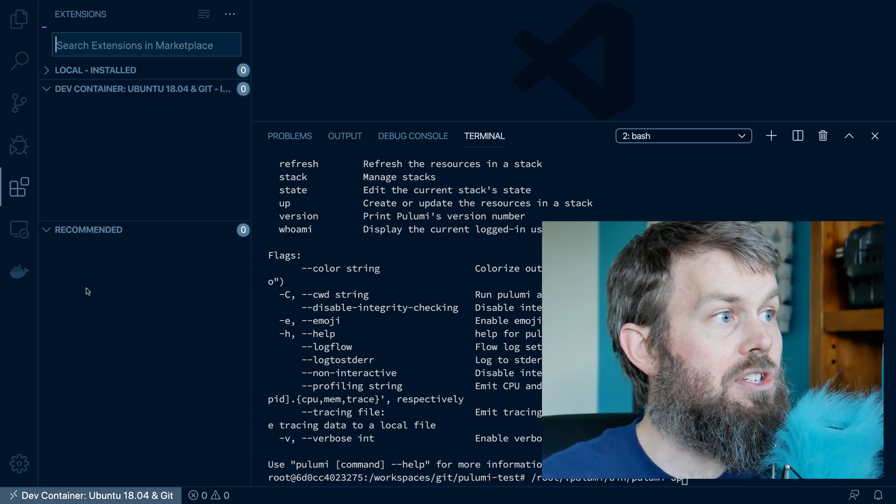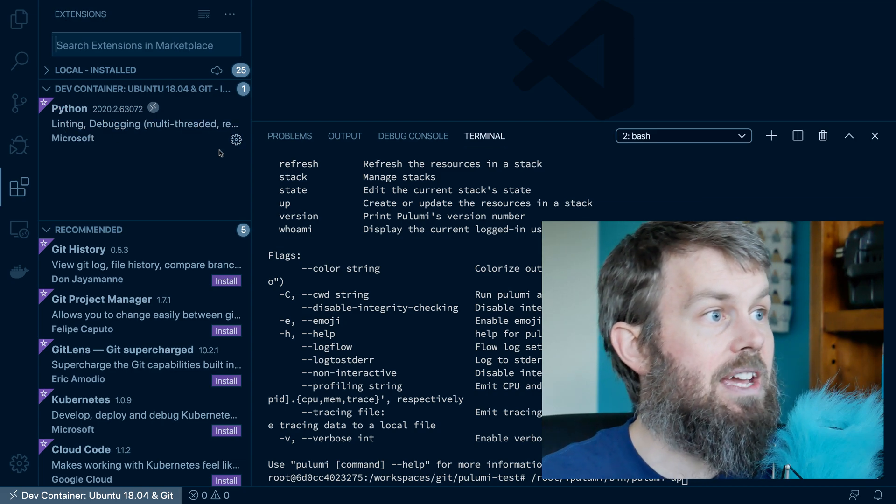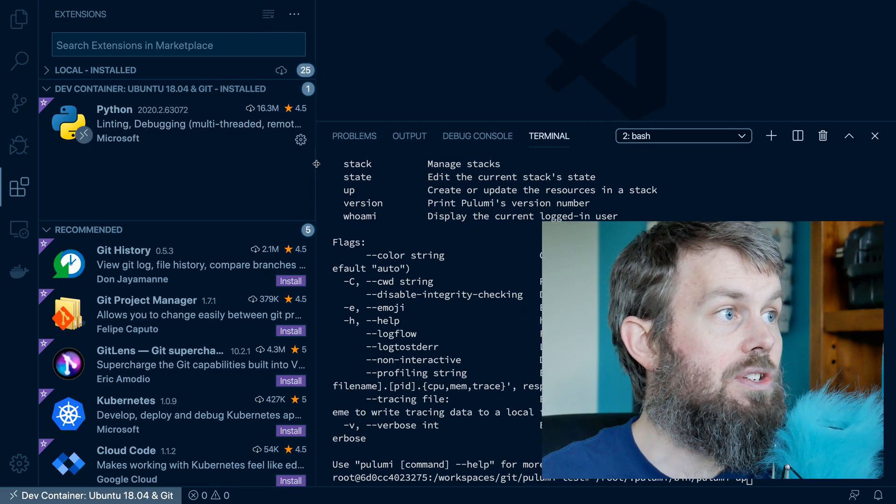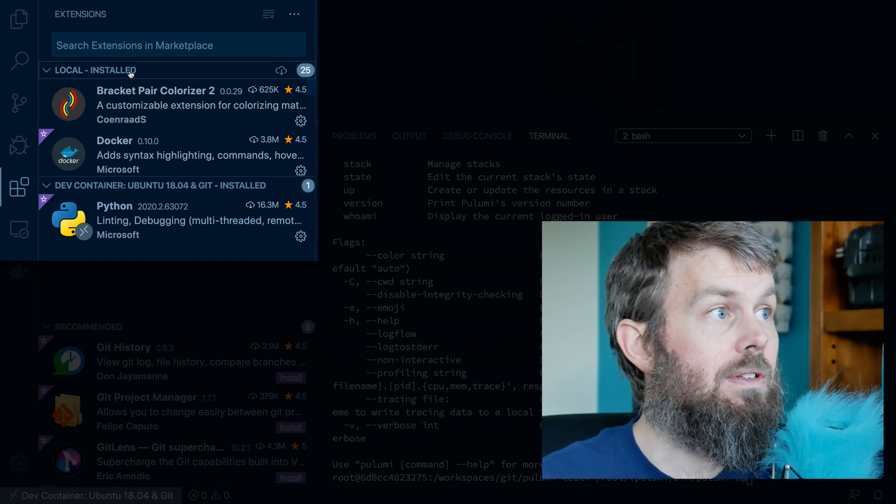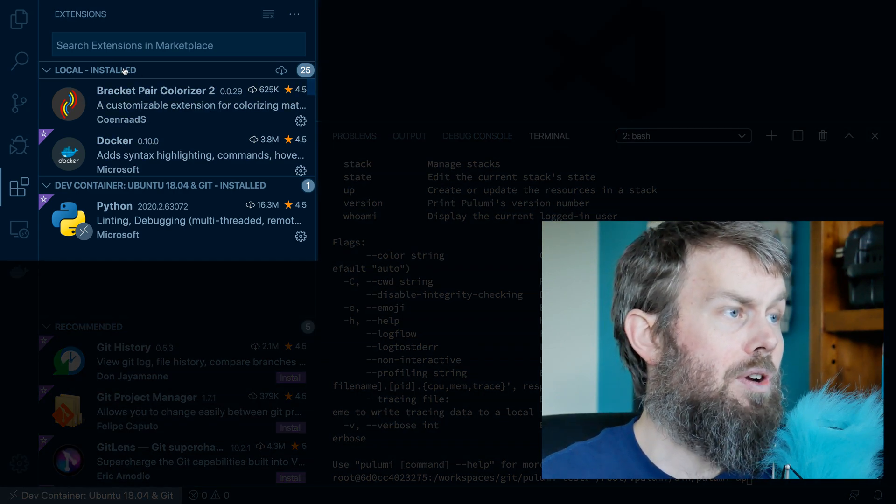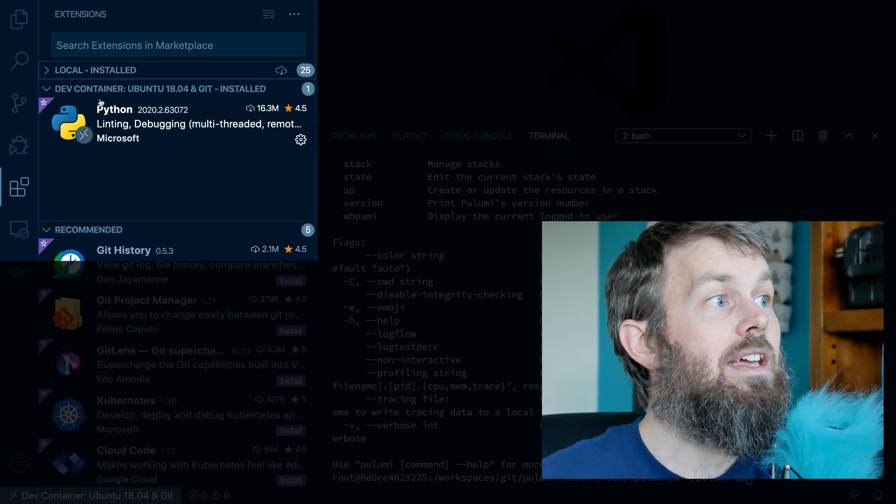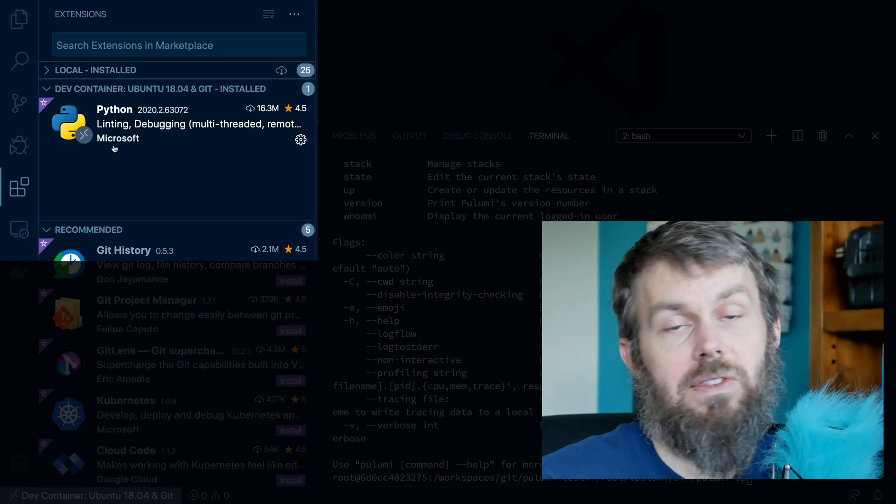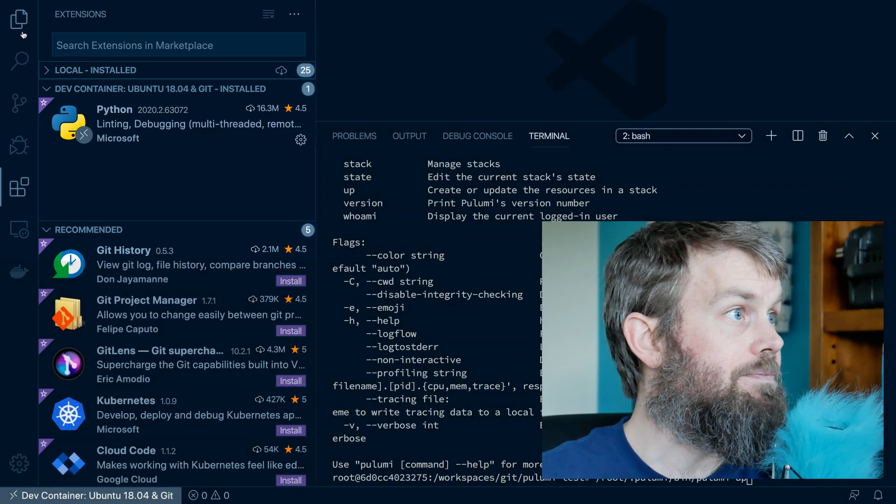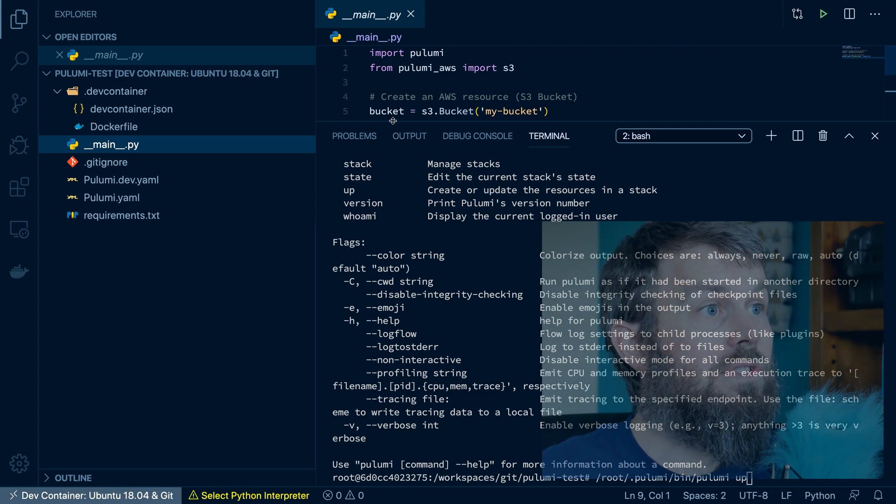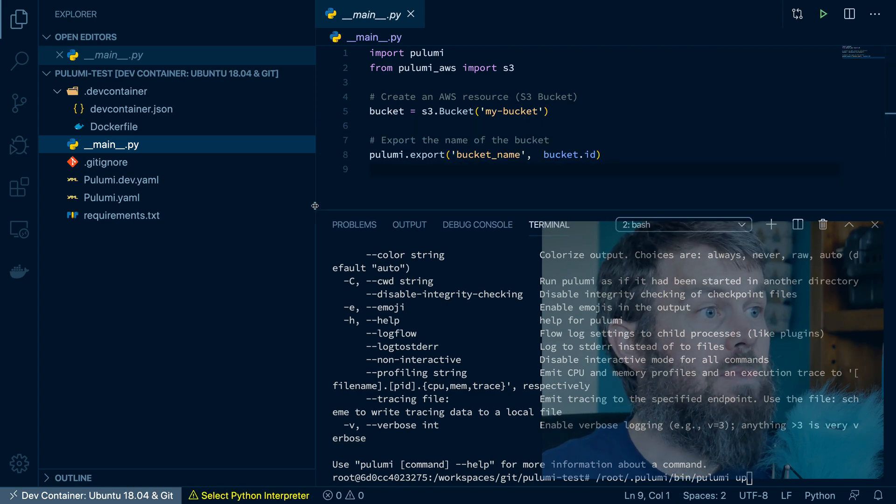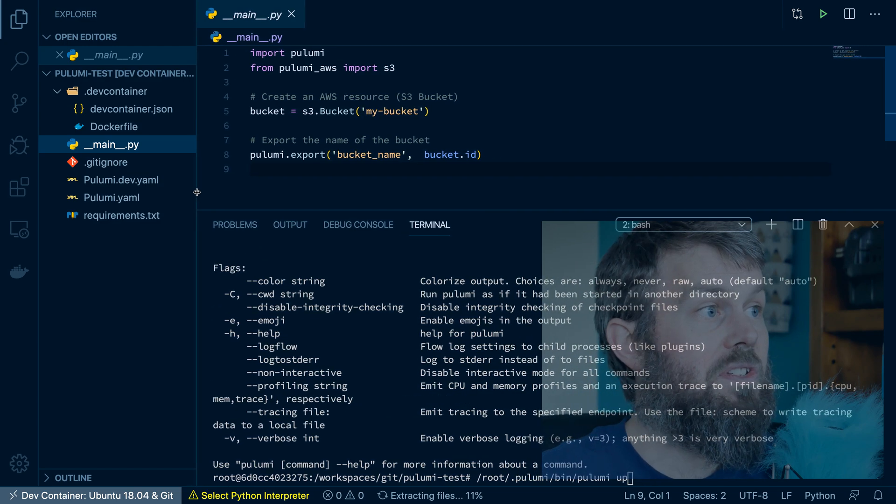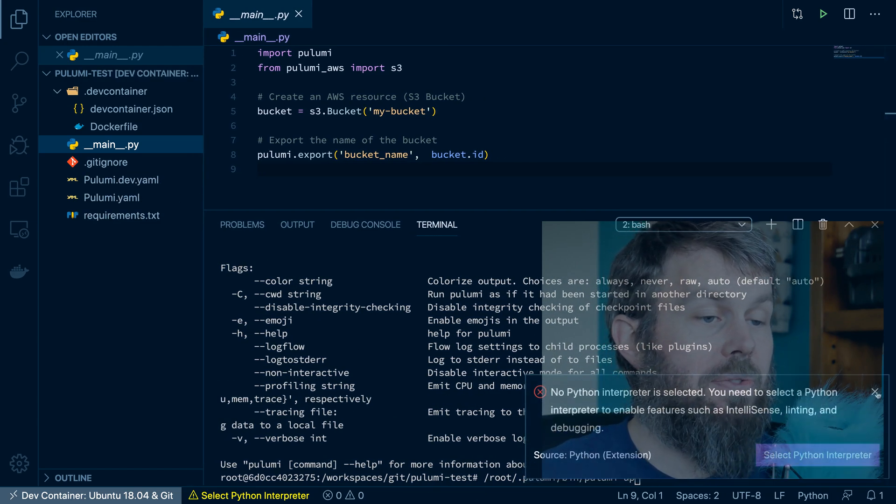And so what we'll do is run Pulumi up, and Pulumi up is going to create or update the resources in a stack. Now, the one other thing I'm going to do before we go any further is just hit command shift X and verify that the Python extension is installed. And sure enough, you can see a list of your locally installed extensions. So that's on your native operating system, in my case, macOS. And then here under the dev container feature, you can see that that Python extension actually did get installed.